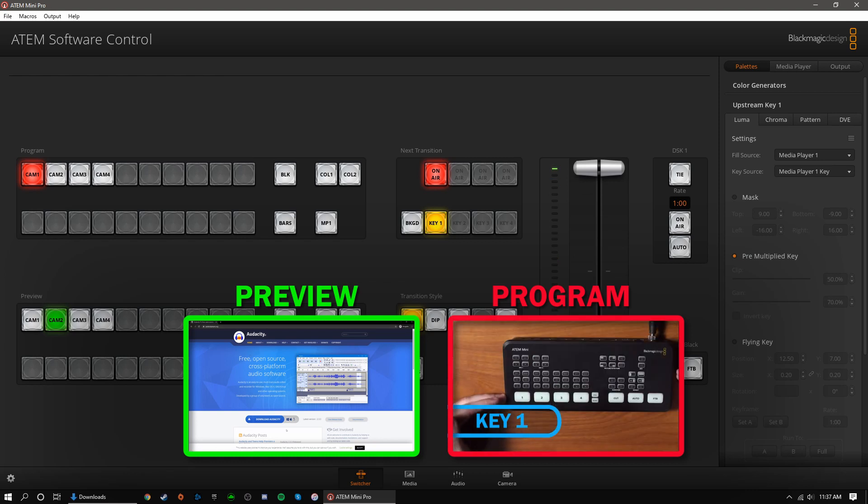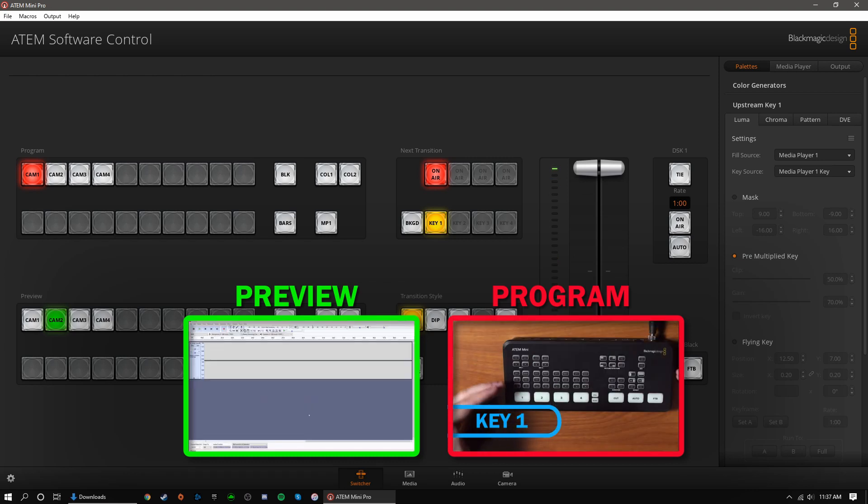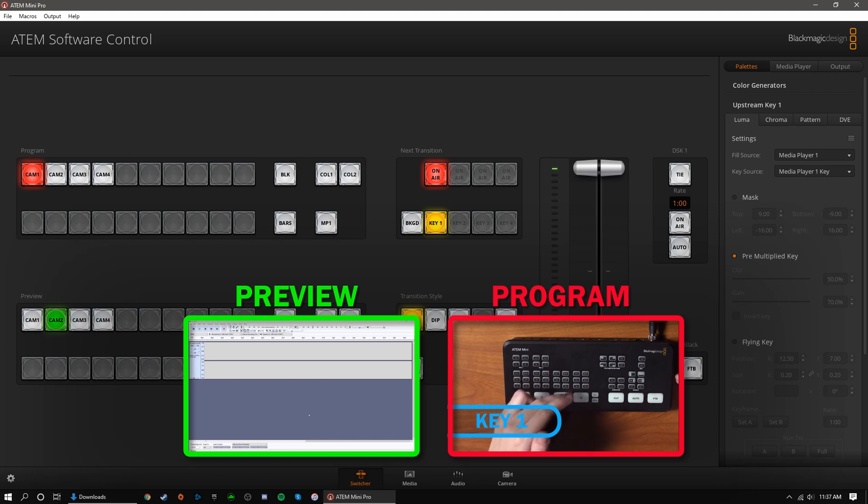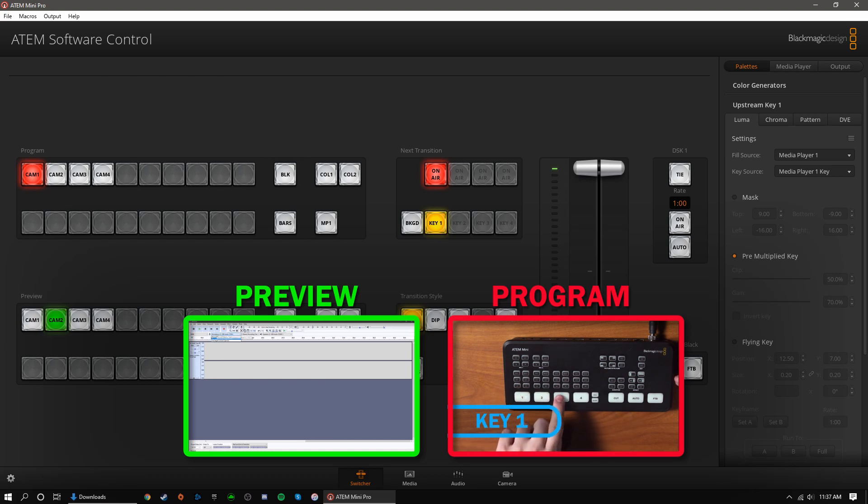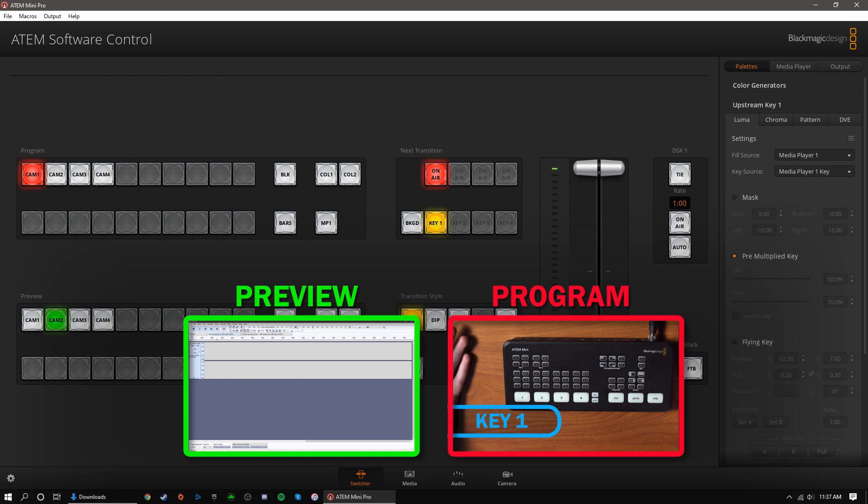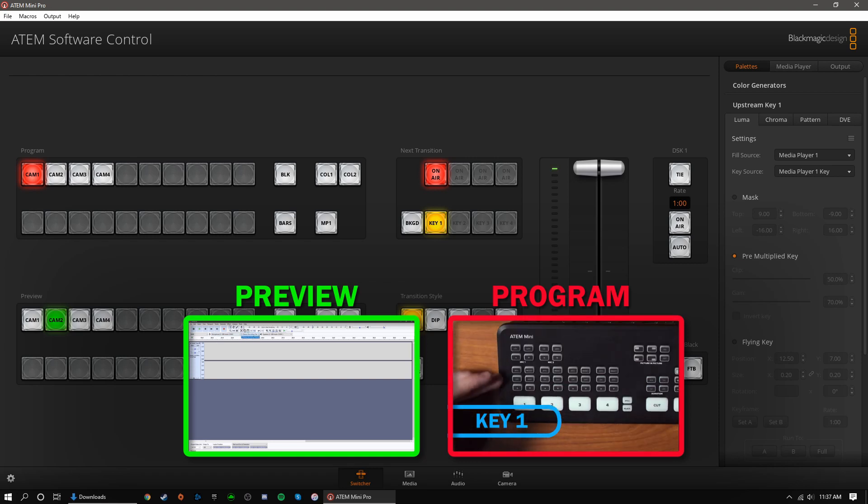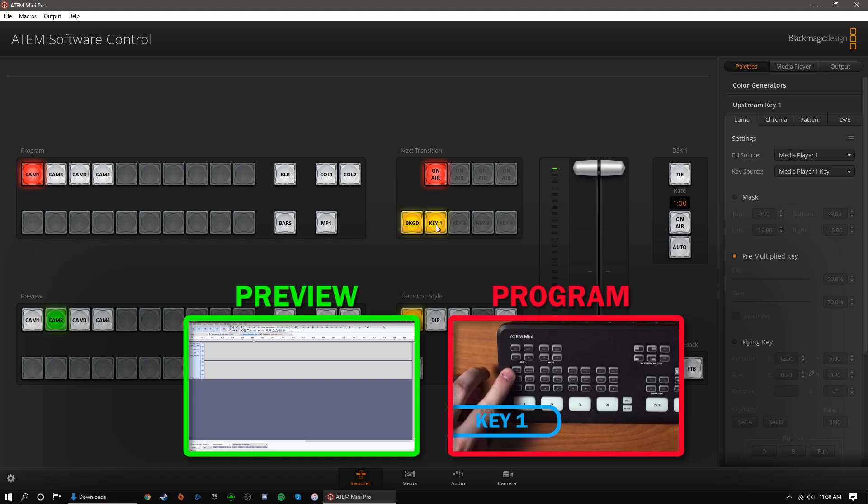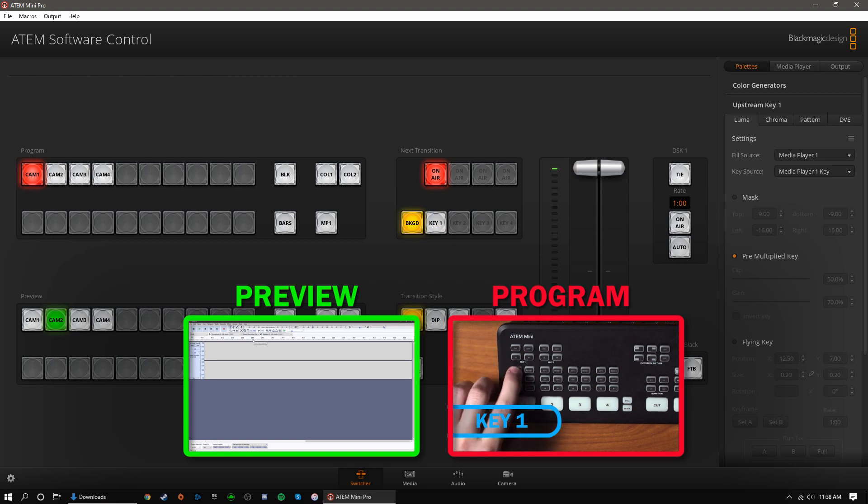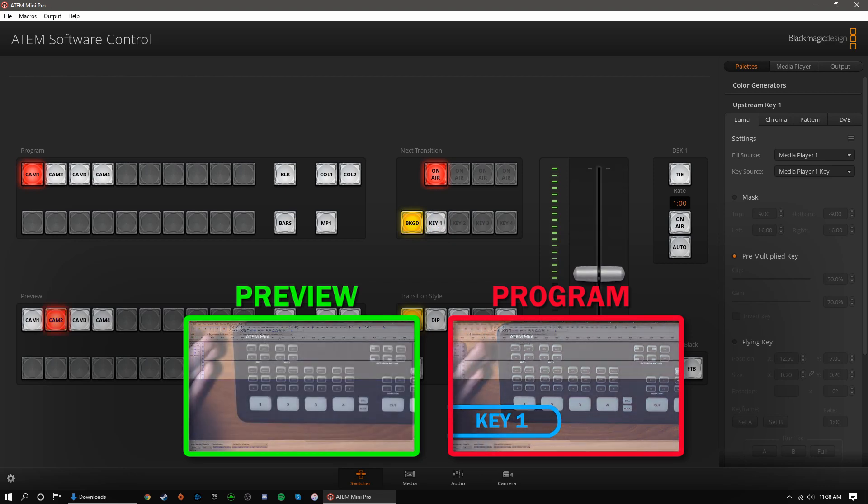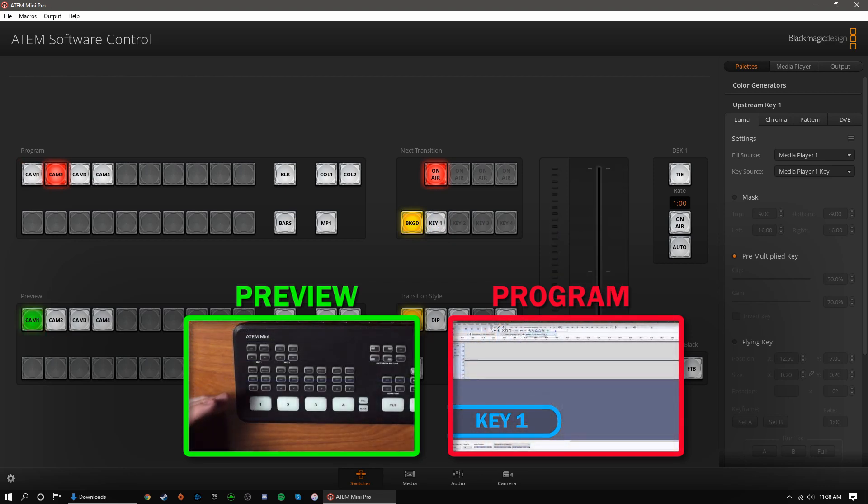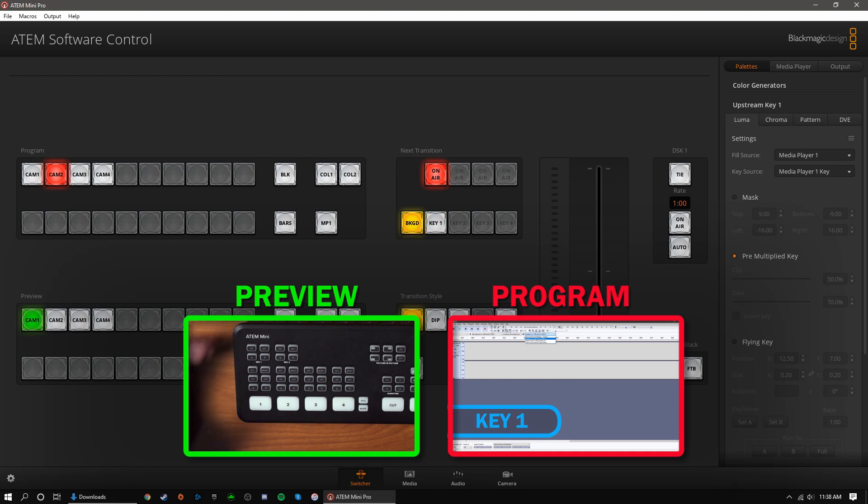At this point, my upstream key will fade on-screen, while my camera angle remains the same. Now, while my upstream key is on-air, let's say I want to change camera angles but keep my key on-screen. I would select background and turn off key 1. That means that when I transition, it's only going to switch my camera angle, background, not my key.